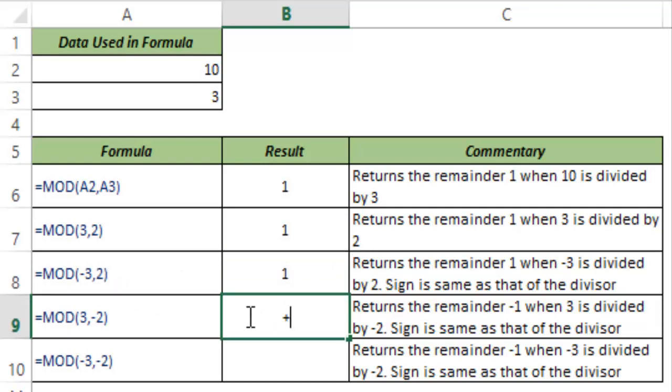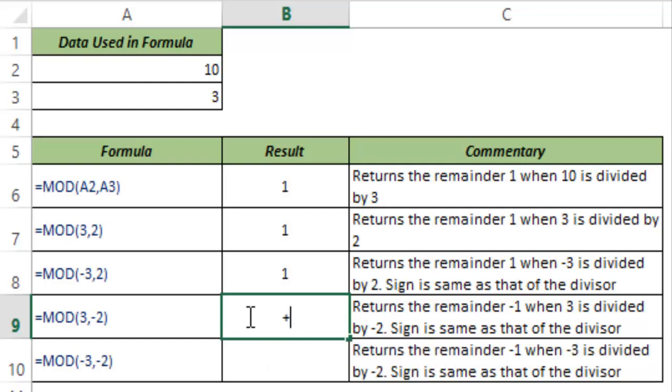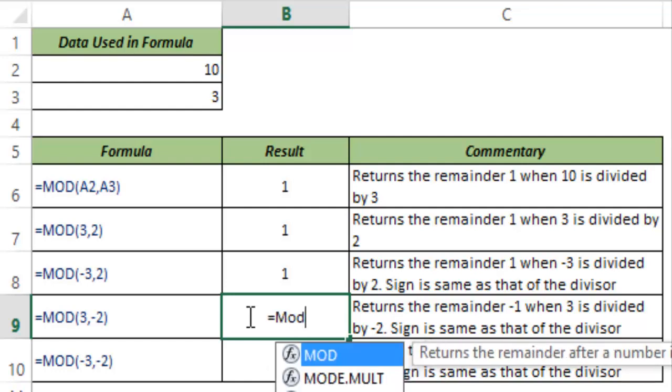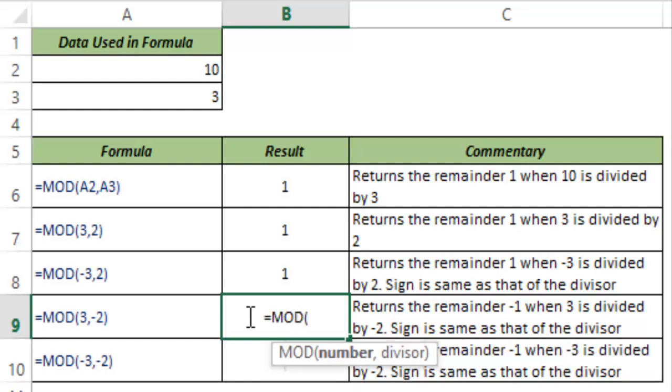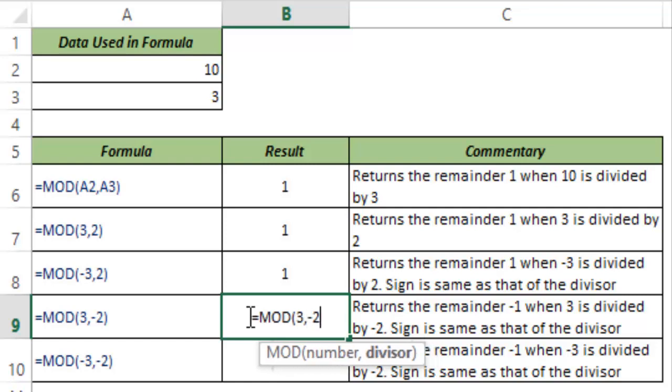I can show you other examples. I type MOD and hit tab to autocomplete. The number is 3 and the divisor is -2.